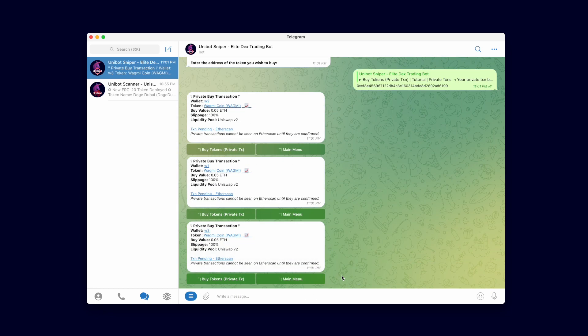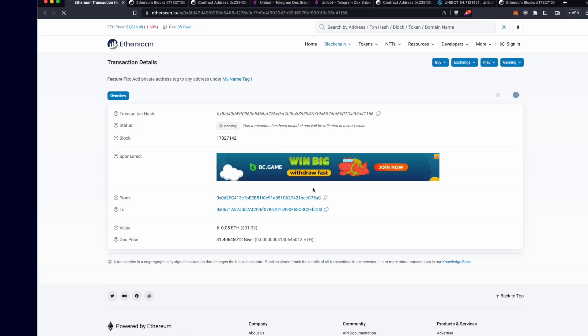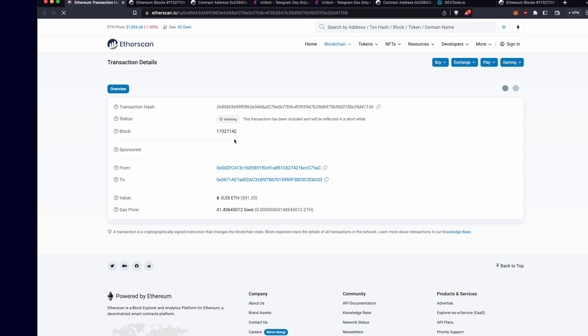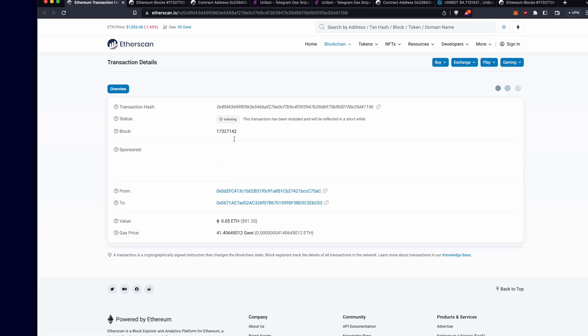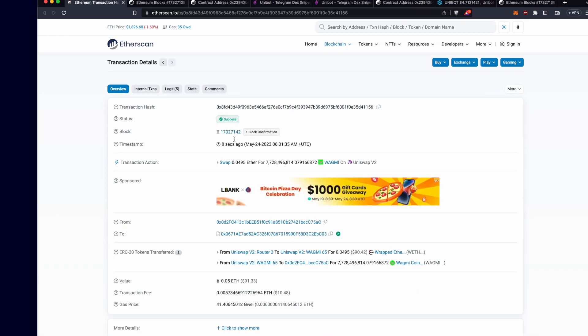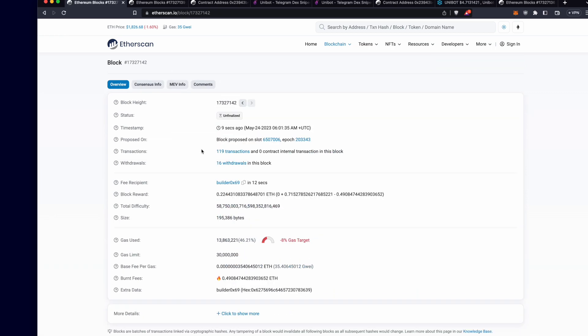That is why with each private transaction, we see that it was accepted by a different MEV relay. This time it used the 0x69 relay as indicated in the fee recipient and extra data field.